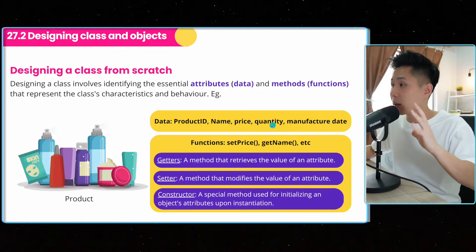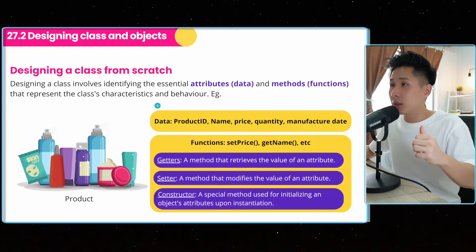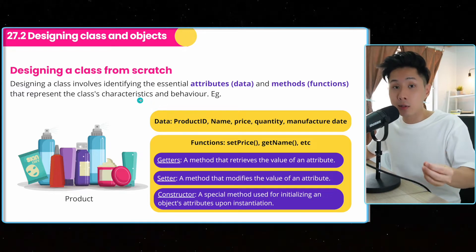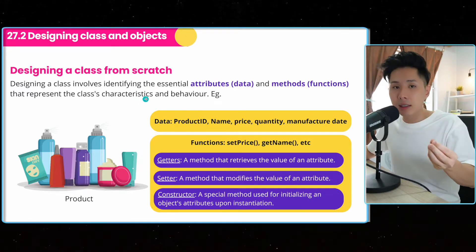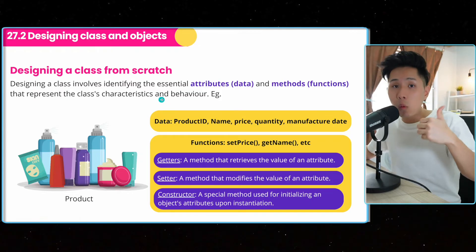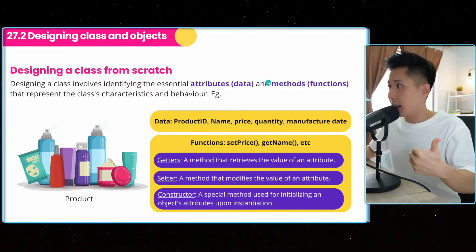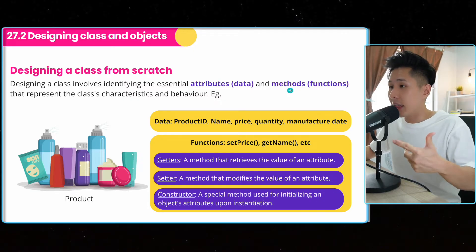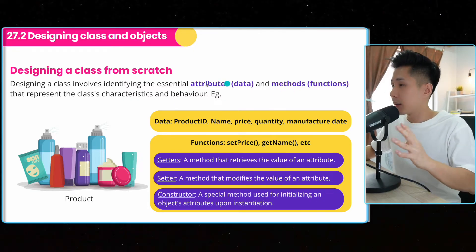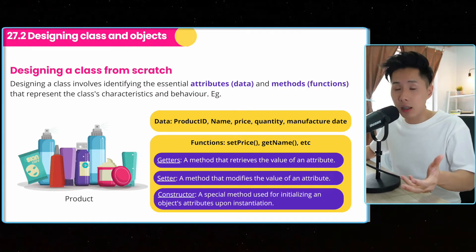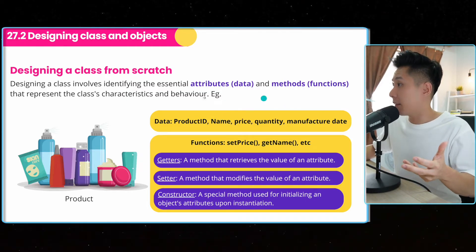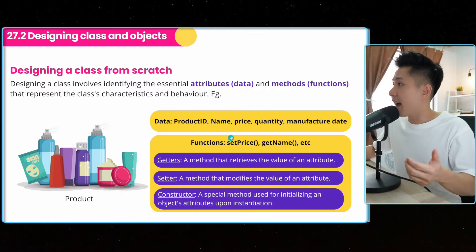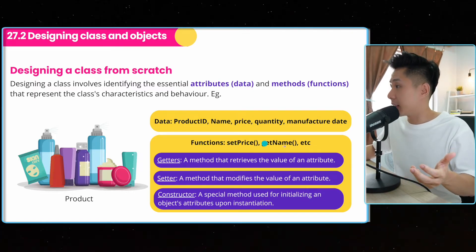And I'm going to give you an example to design a class from scratch. How do we do that? When you're designing a class, you need to first identify what are the attributes that are needed and the methods that will be operated in this class. So let's say I want to create a product class. The attributes, the data I need to have are something like that. And the functions would be something like that.